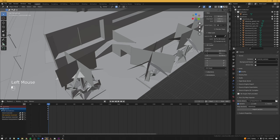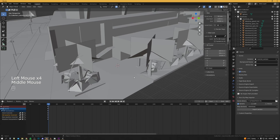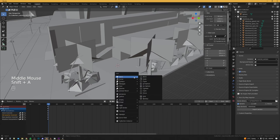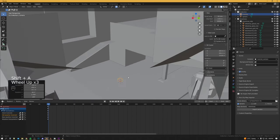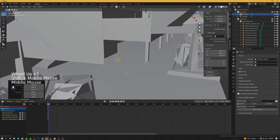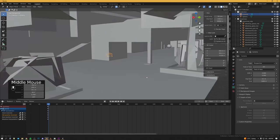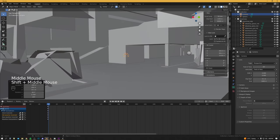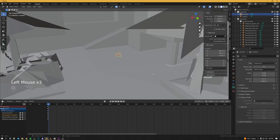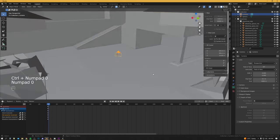First of all we need our 3D cursor to be in a position where we're able to find our new camera pretty easily. Once it's there, Shift+A > Camera, and the camera gets created where that 3D cursor is. The first thing we need to do with the camera is change the lens unit to Field of View and set it to 70 degrees — this is basically what the default FOV inside the game is. To set this to our new camera we press Ctrl+Numpad 0, and now we can toggle in and out just using Numpad 0.